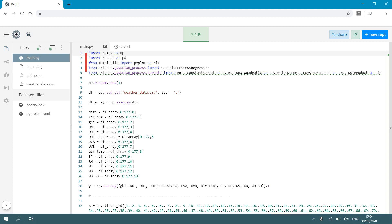Now I'm going to import a few different kernels so I can show you the effect that different kernels have on the quality of our Gaussian process regression function. So from sklearn.gaussian_process.kernels import RBF, ConstantKernel as C, RationalQuadratic as RQ, WhiteKernel, ExpSineSquared, and DotProduct as Lin for linear.